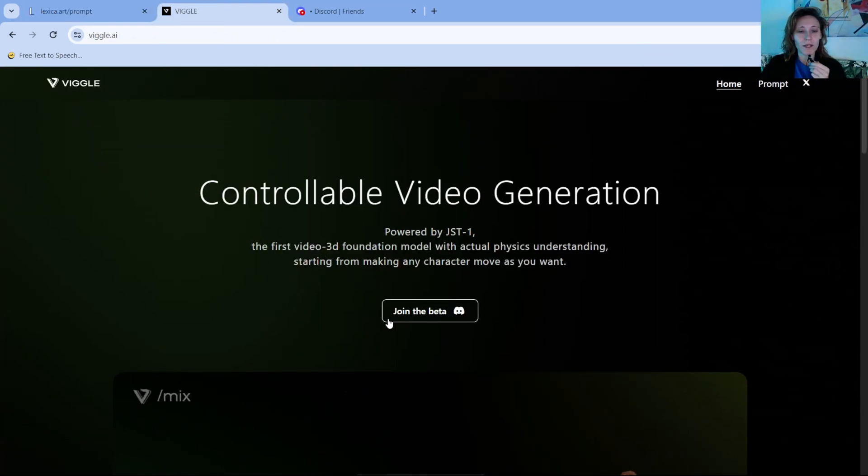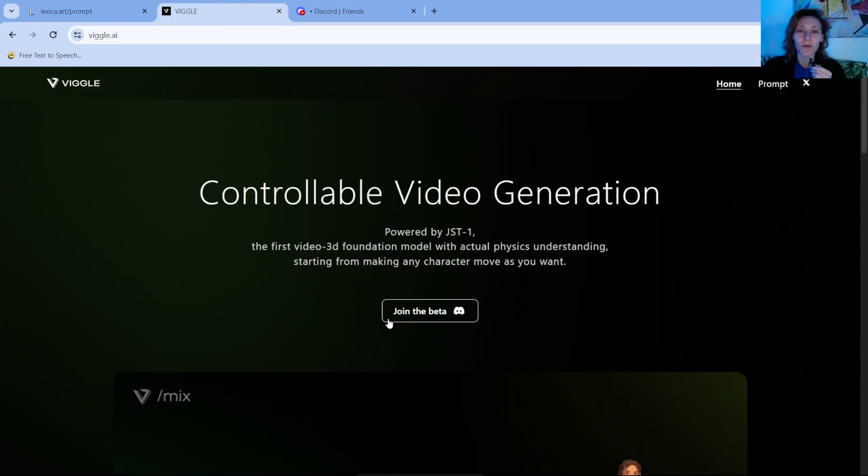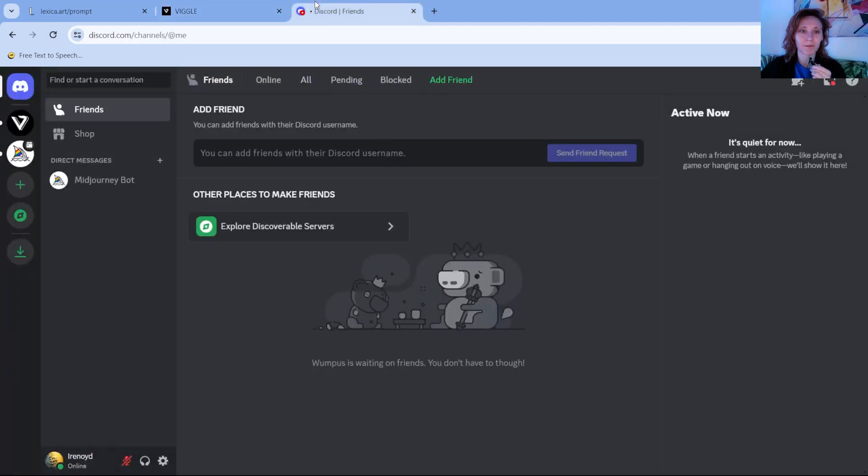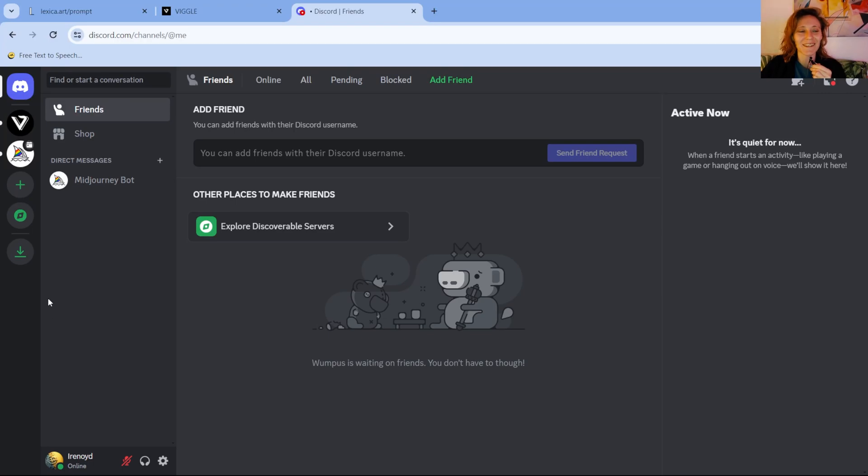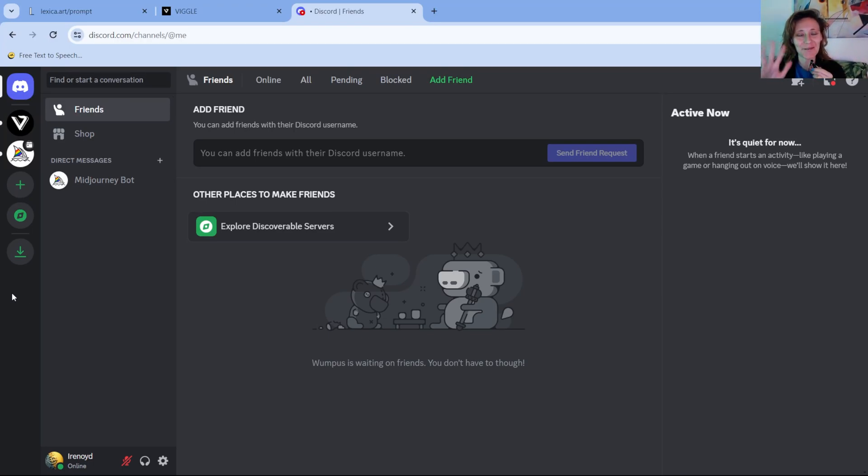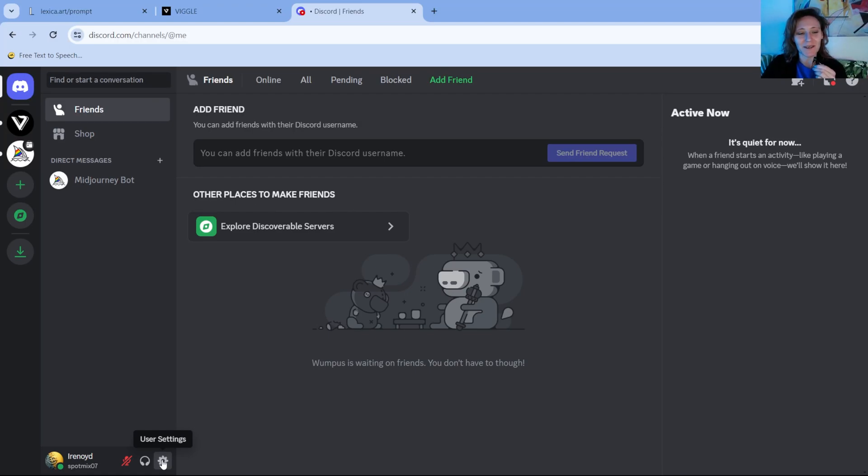You will need Discord, which is a software similar to IRC, basically, if you're old, more or less like me, so 35 years old.